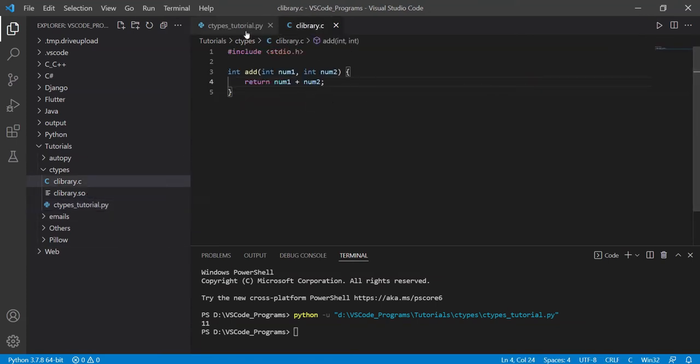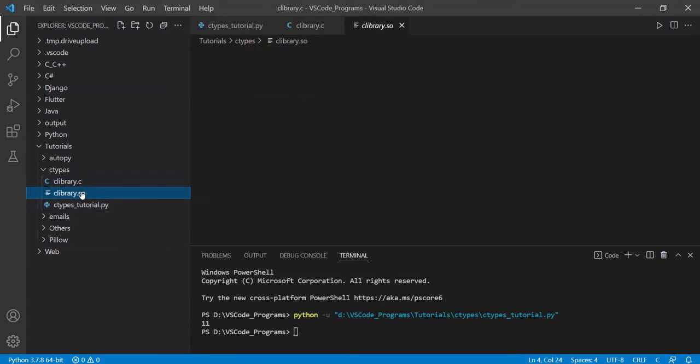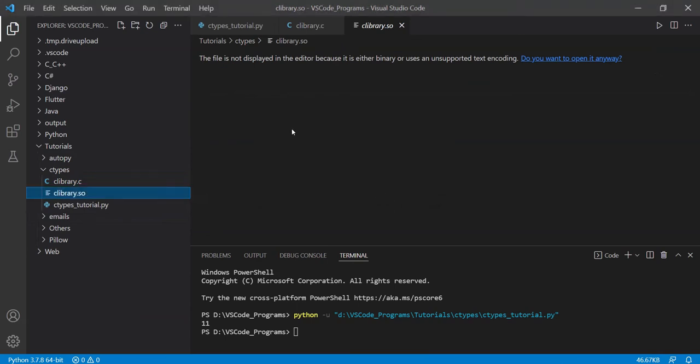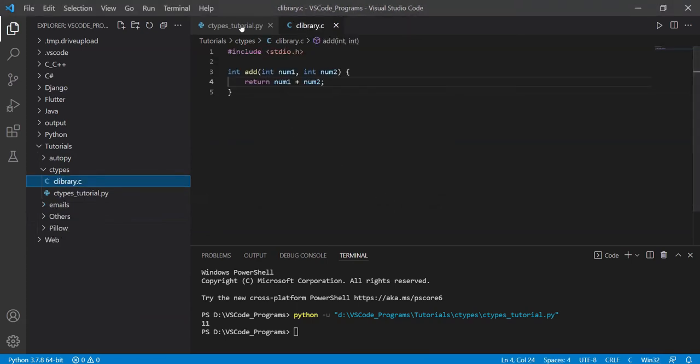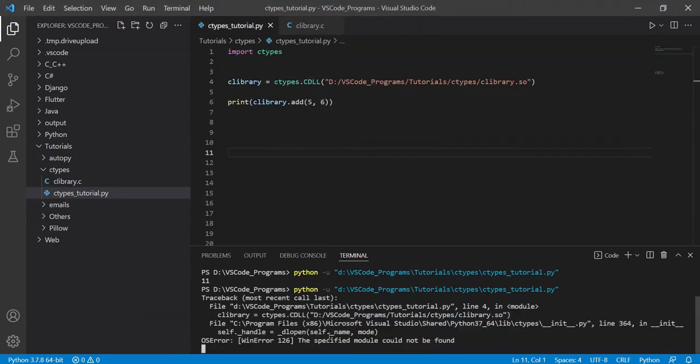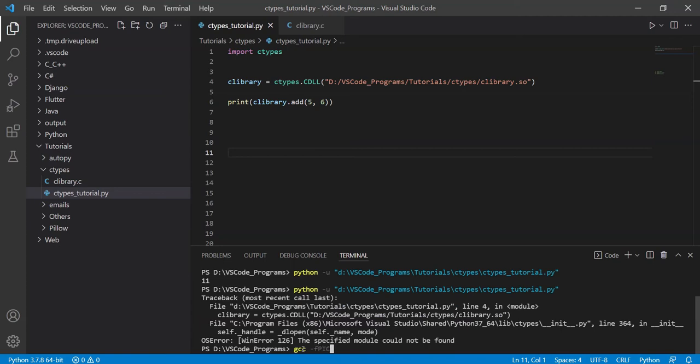So if I delete this now, and I do it again, it's not going to work, because it says the specified module could not be found. So let me just generate this once in front of you guys. So those of you who didn't watch my previous video, you guys can understand.